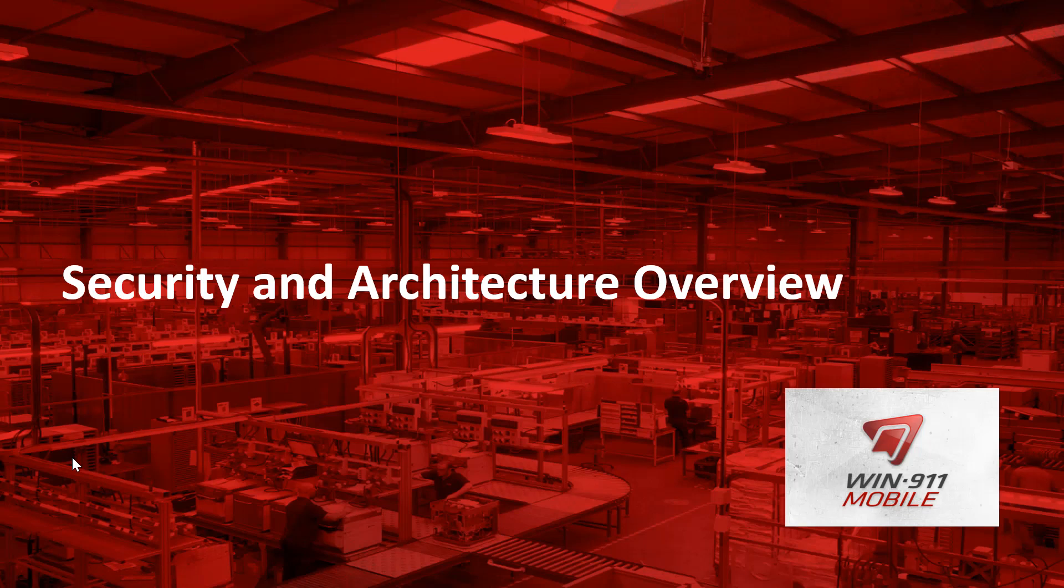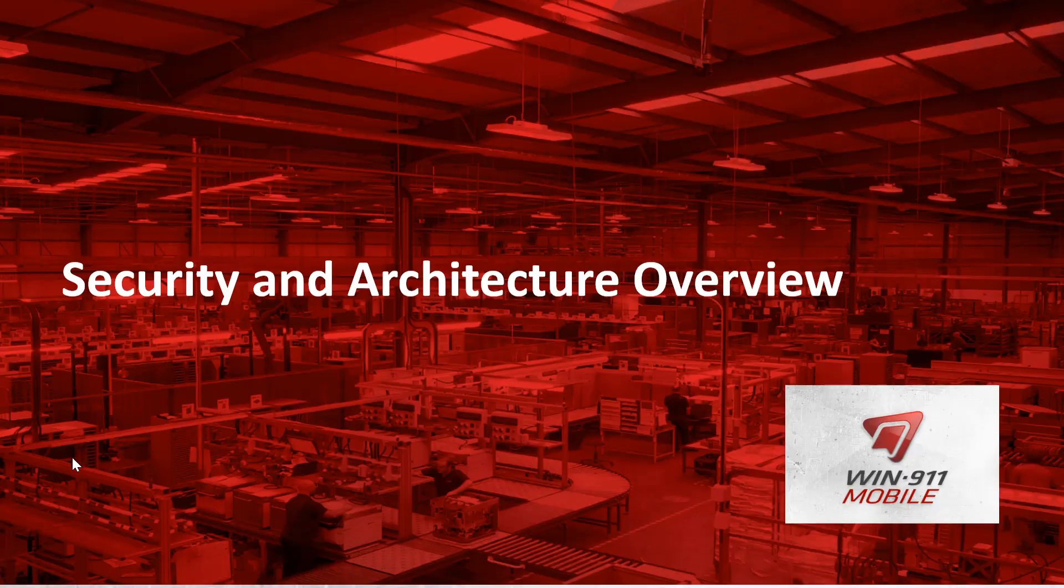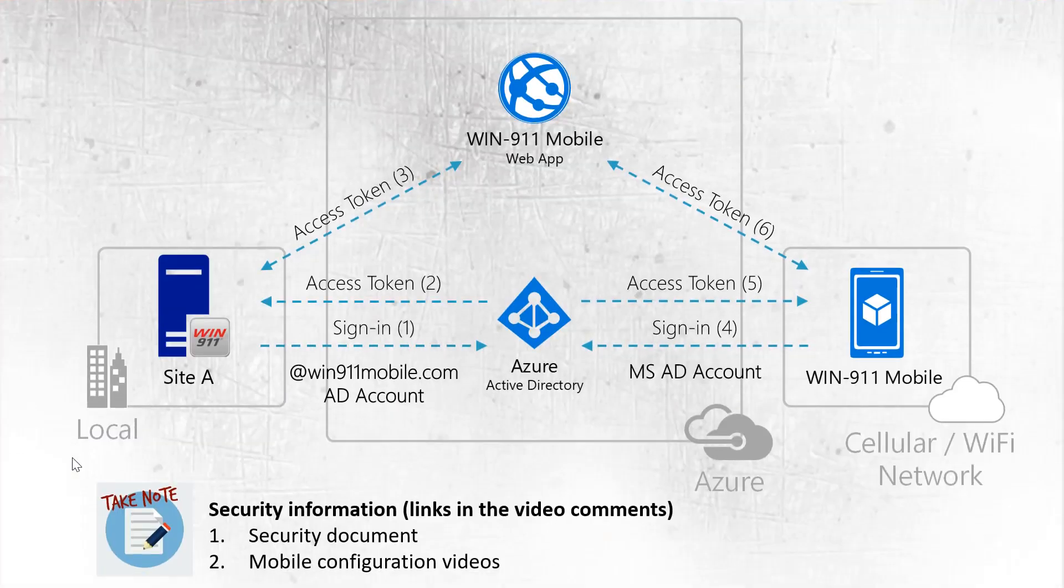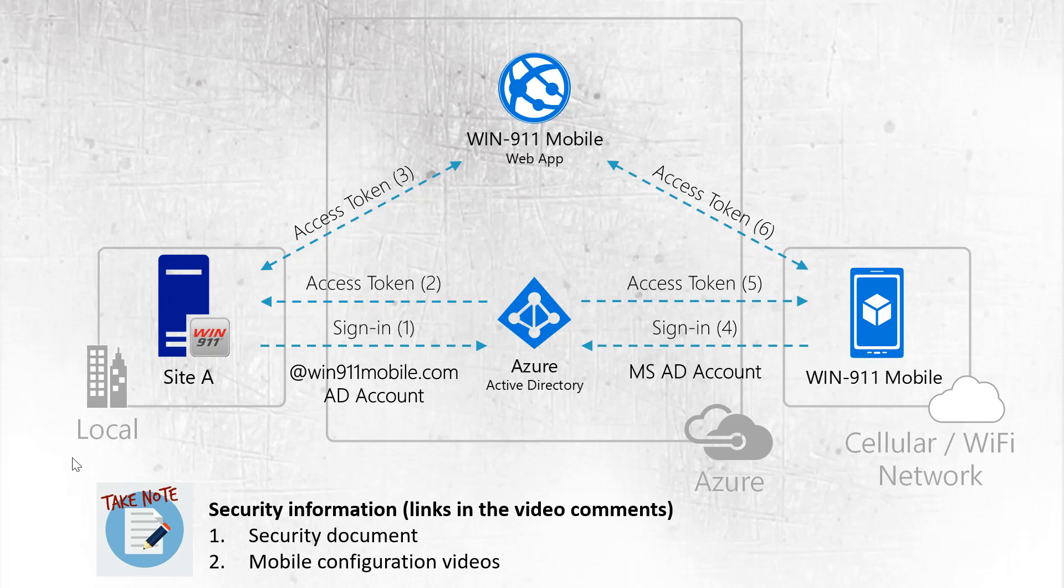Now that you've seen how it works, let's talk about security and the overall architecture of Win 911 Mobile. As I mentioned earlier, Win 911 uses Microsoft Azure as its authentication method. Over here on the left hand side you have your site or your plant with your SCADA and the right hand side is your mobile user. How this works is you will sign in to your account and you'll get this token from Azure which we sent to the system. That's a one time sign in.